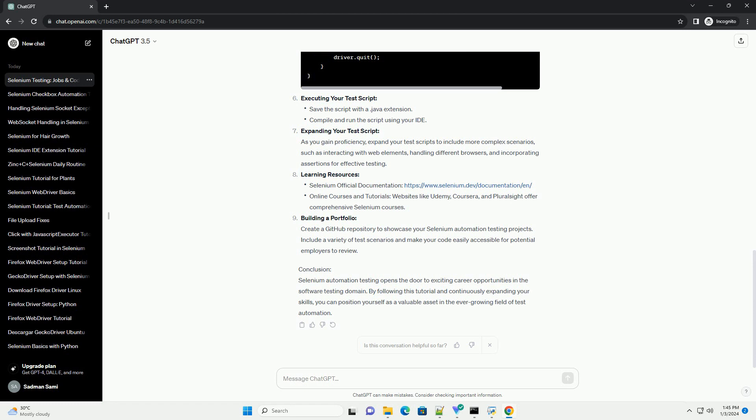Job Opportunities in Selenium Automation Testing. The demand for Selenium Automation Testers has been steadily increasing as more companies adopt agile methodologies and continuous integration. Job opportunities include positions such as...